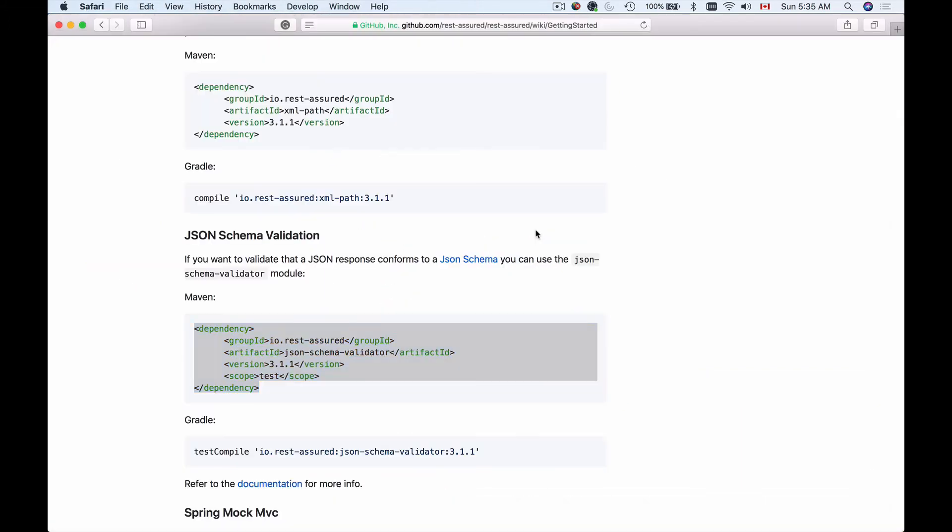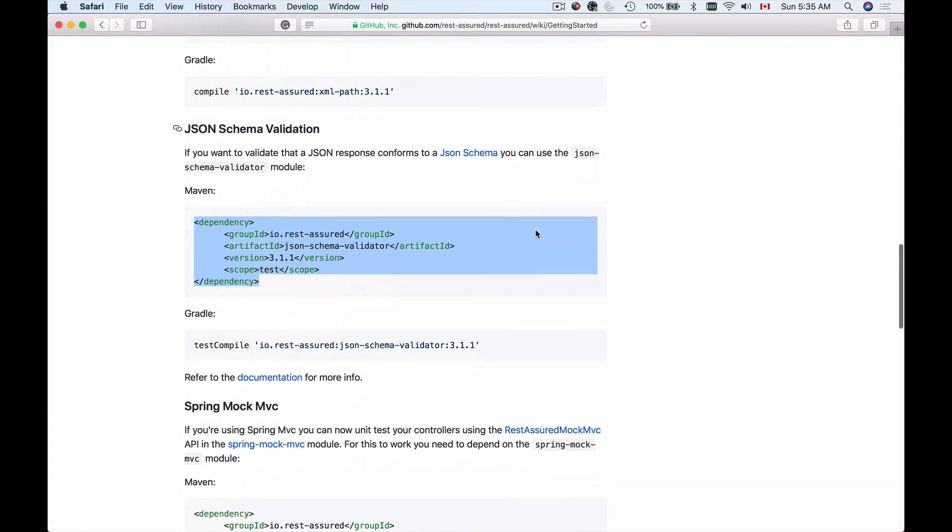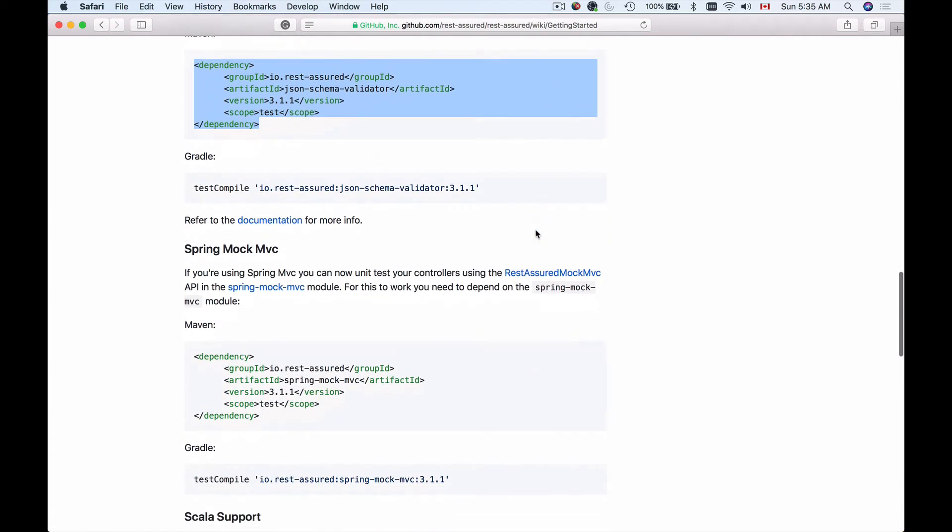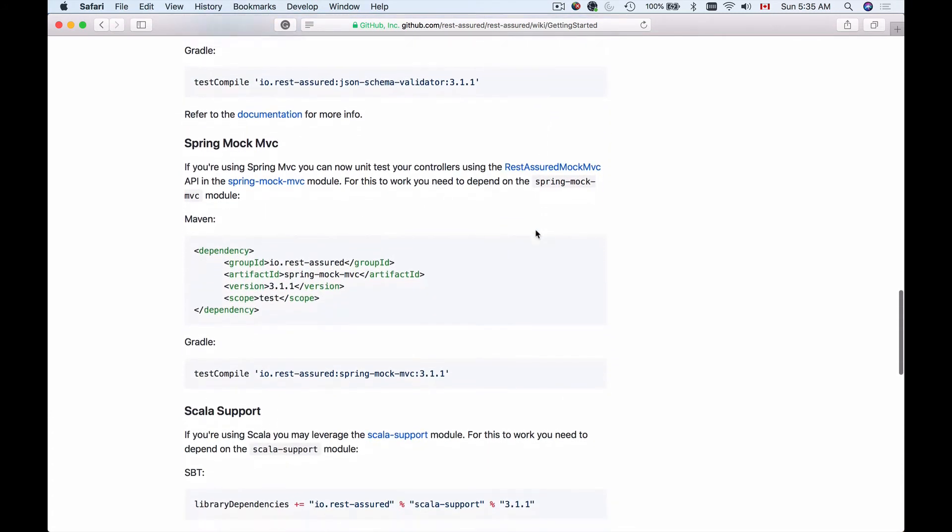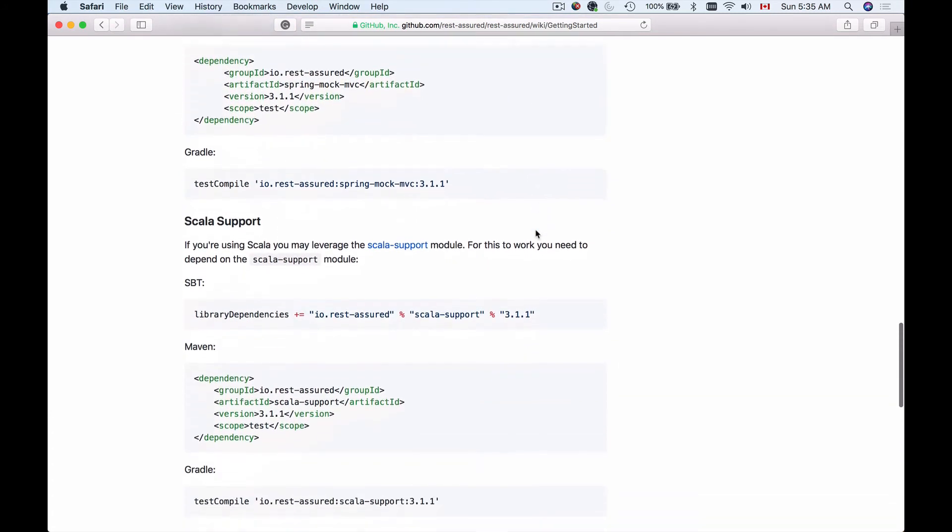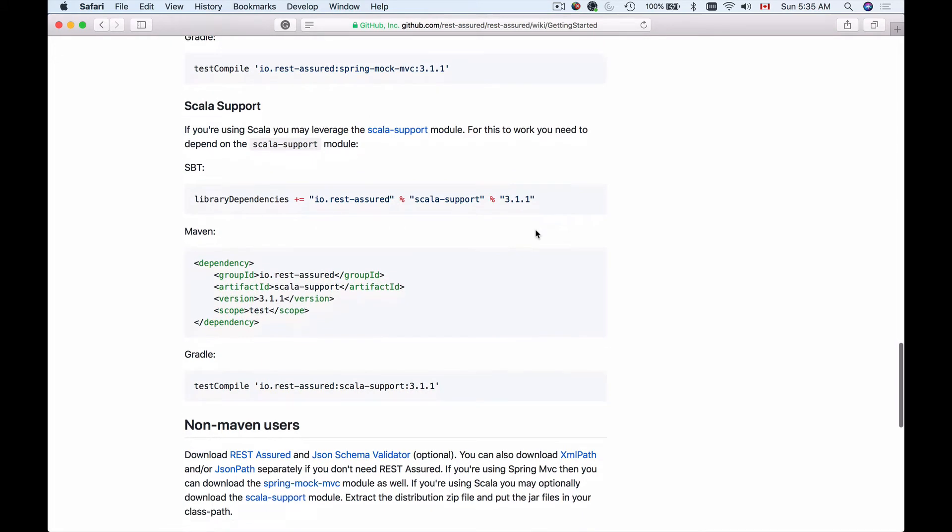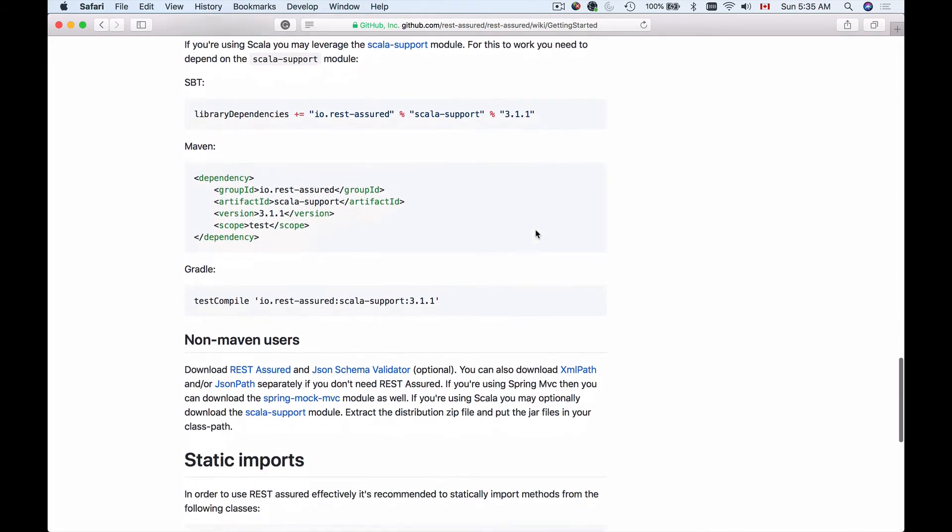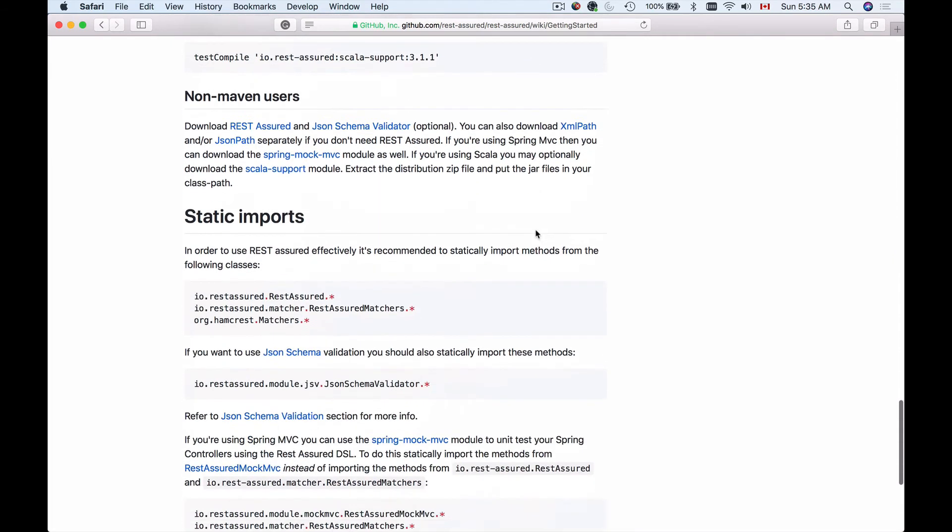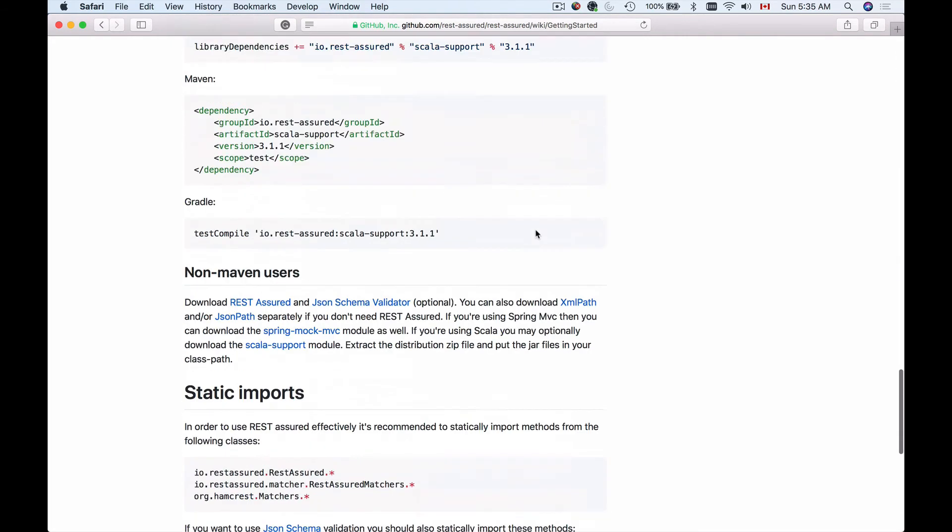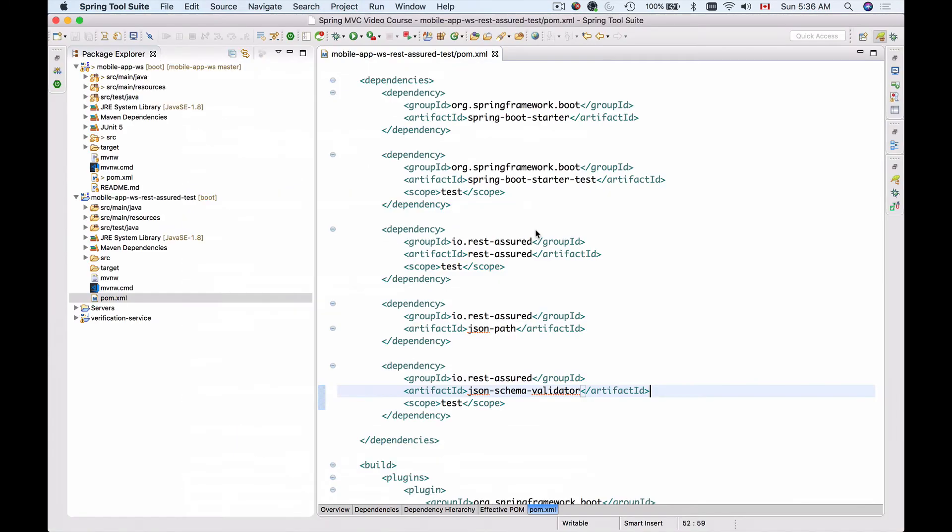Let's have a look if we need to add anything else. I'm not going to use Spring Mock MVC. I'm not going to use Scala. So that's fine. We have added support for JSON Path.